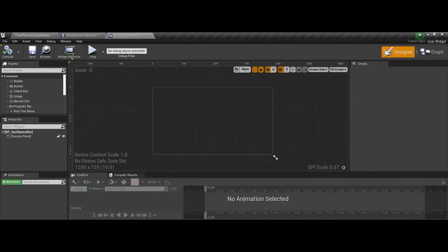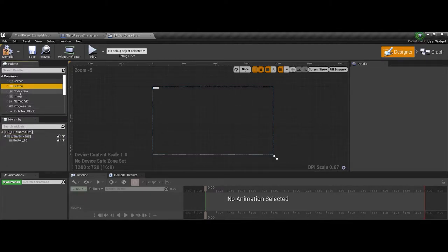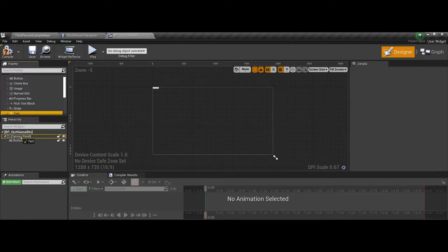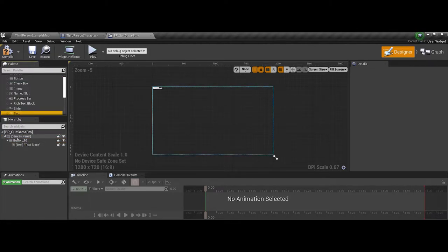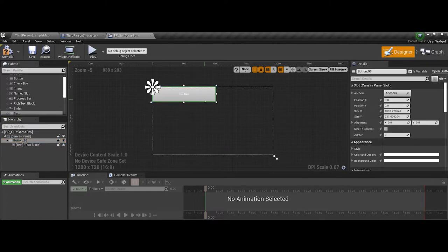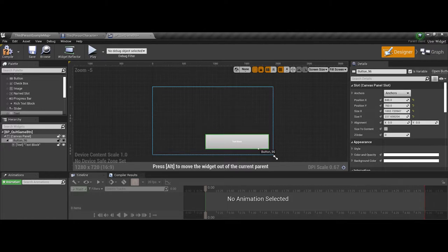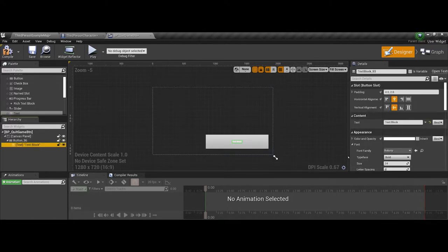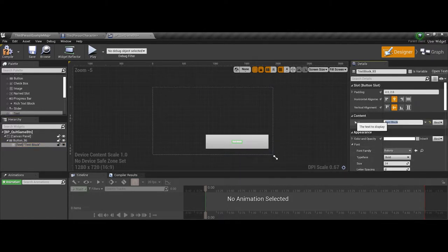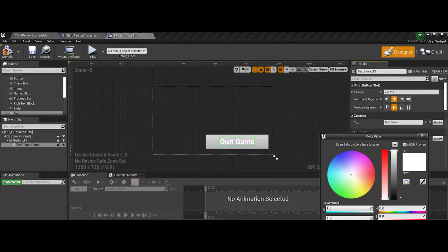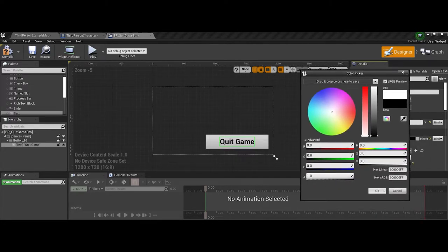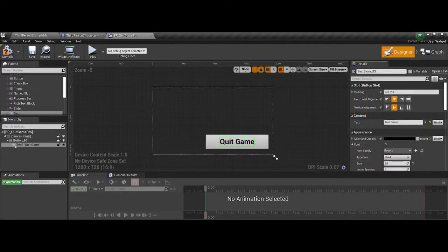Now again, I'm going to assume you're semi-familiar with a UI here. So I'm going to go ahead and drag my button into my canvas, and then I'm also going to grab my text. And then let's go ahead. I'm actually going to increase the size. I'll call this quit game and make it a little bit larger, but also to make it so that we can actually read the text.